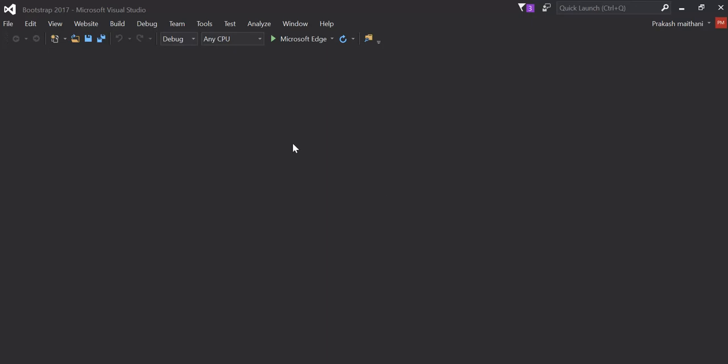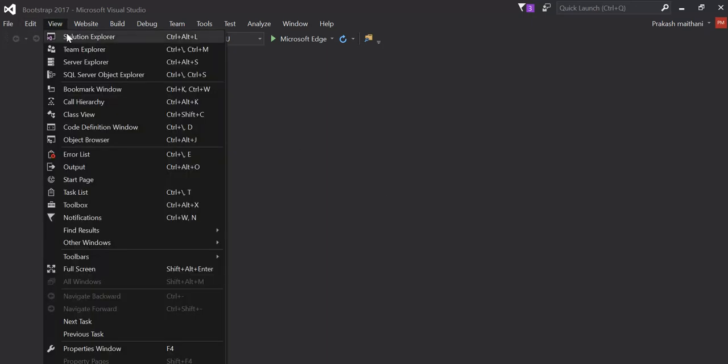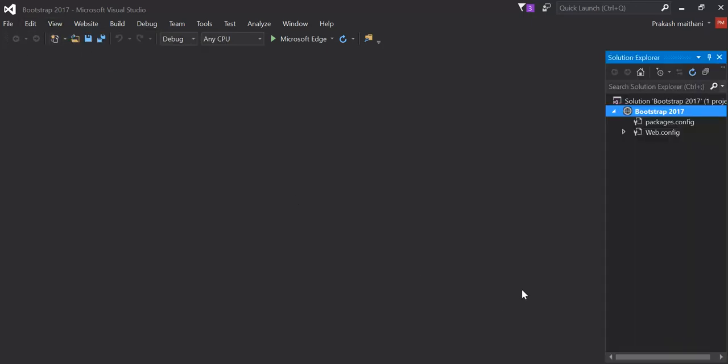So here our solution is created and we can see it here in our solution explorer. There's a Bootstrap 2017 solution created over here and there's a package.config file and web.config file by default over there.